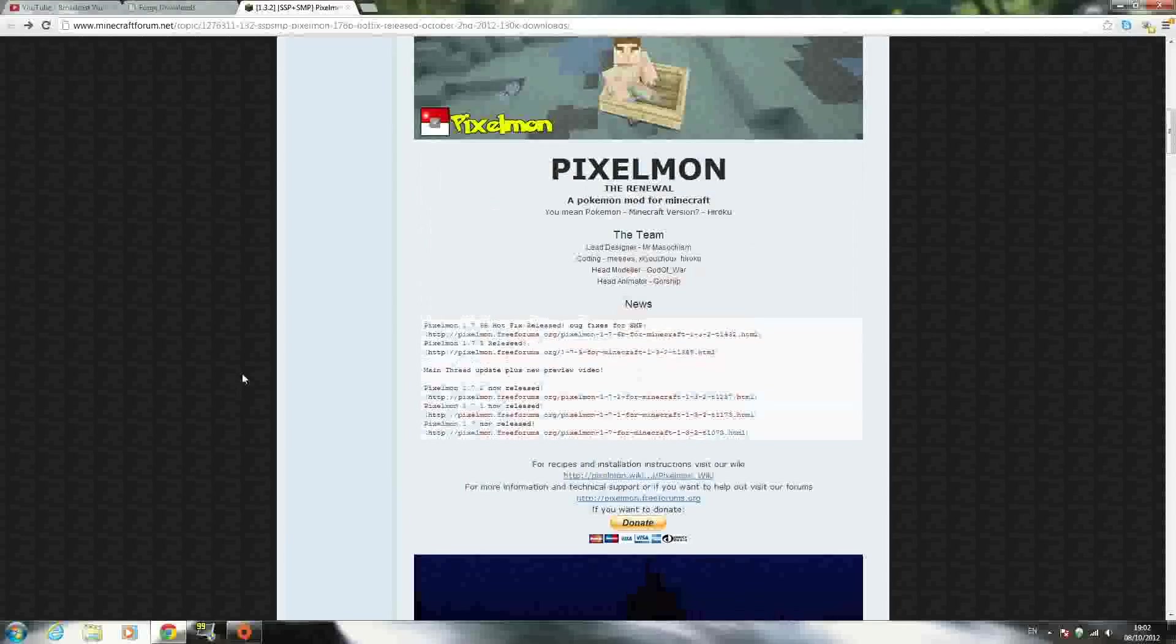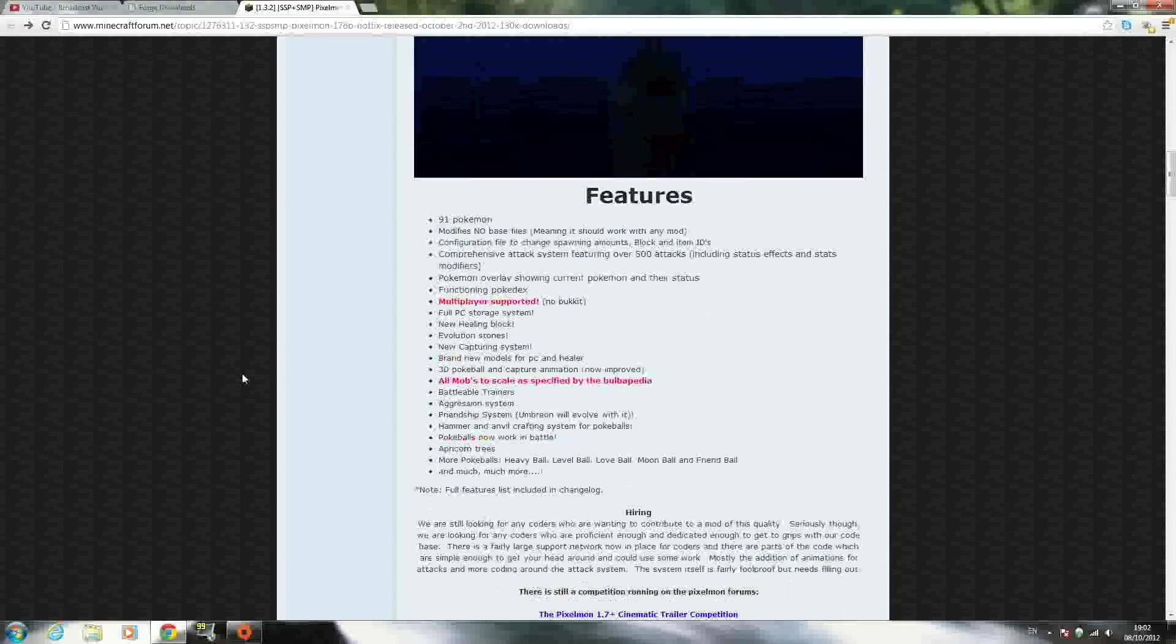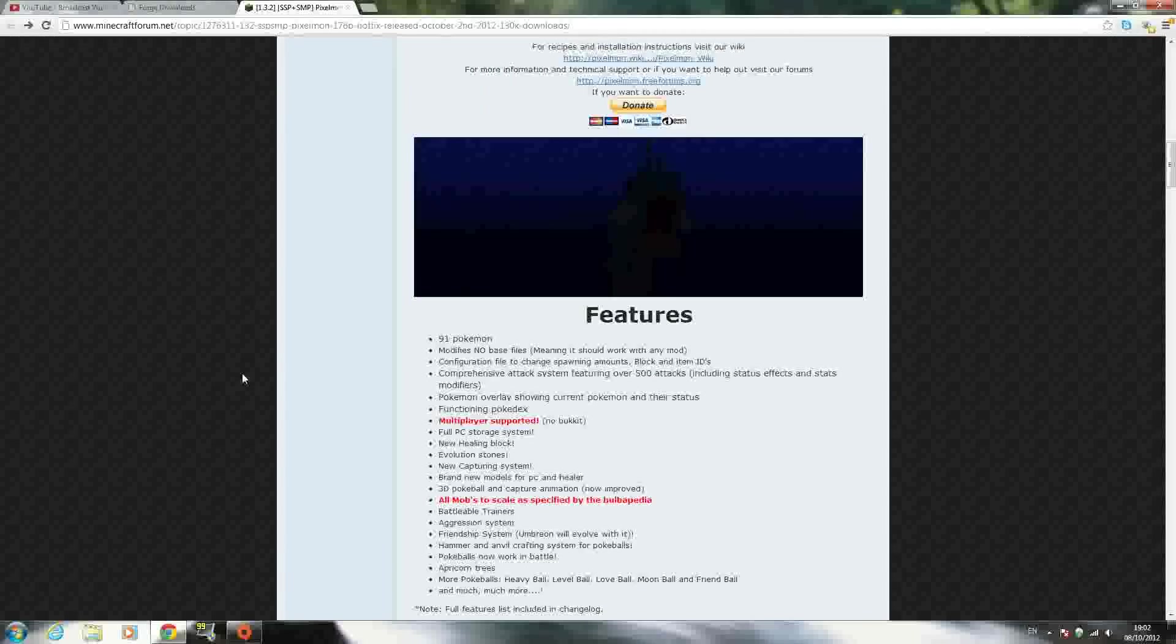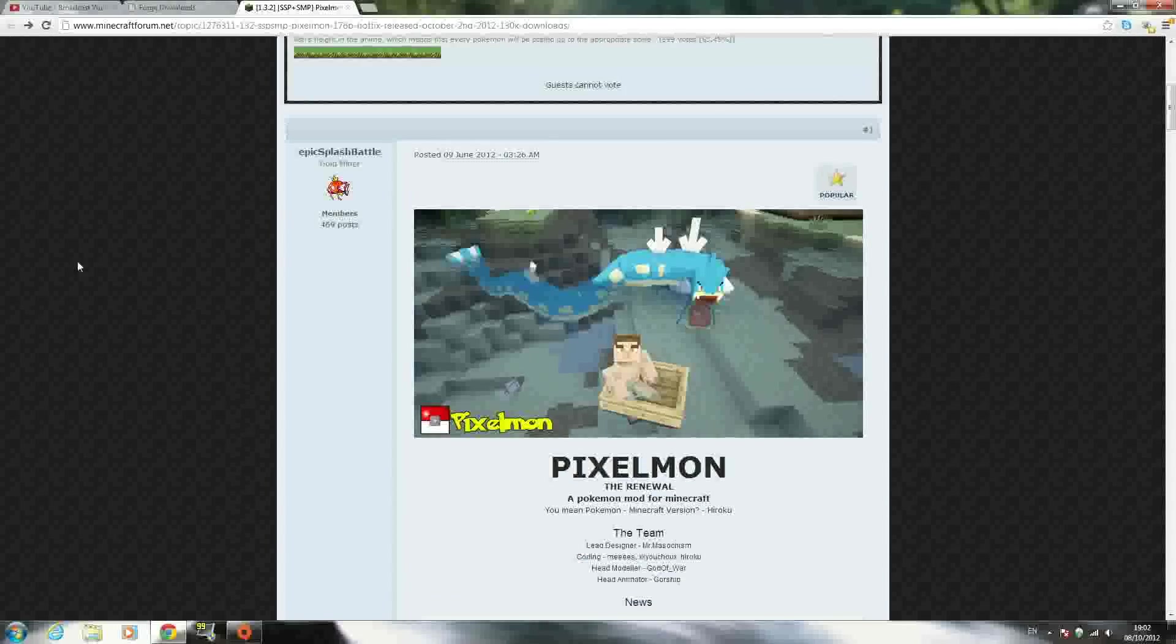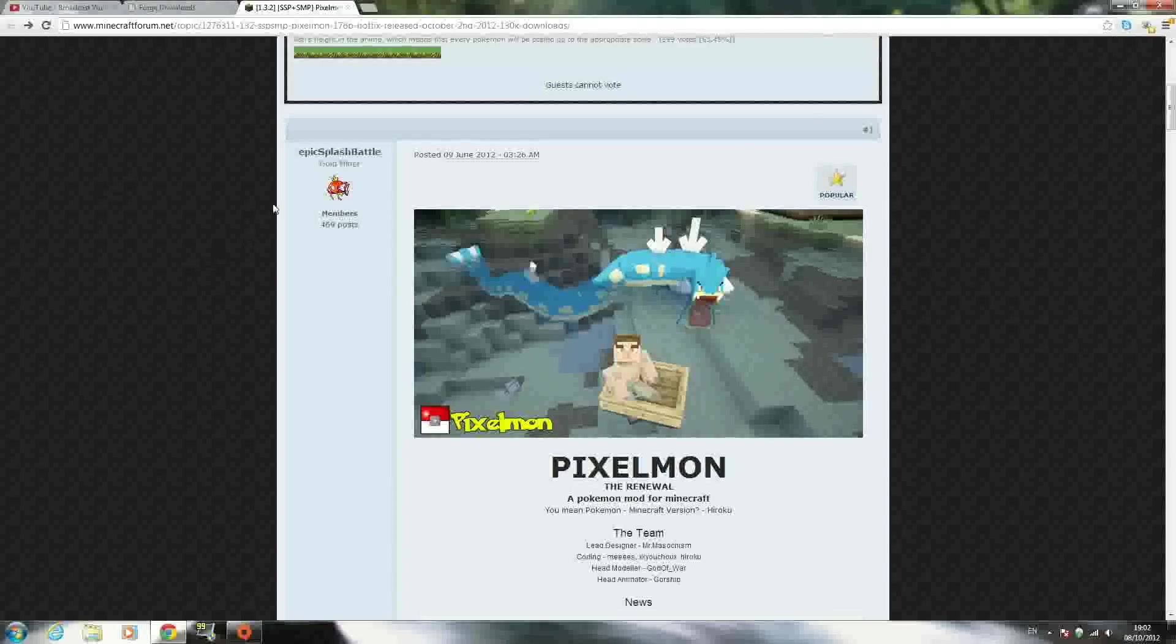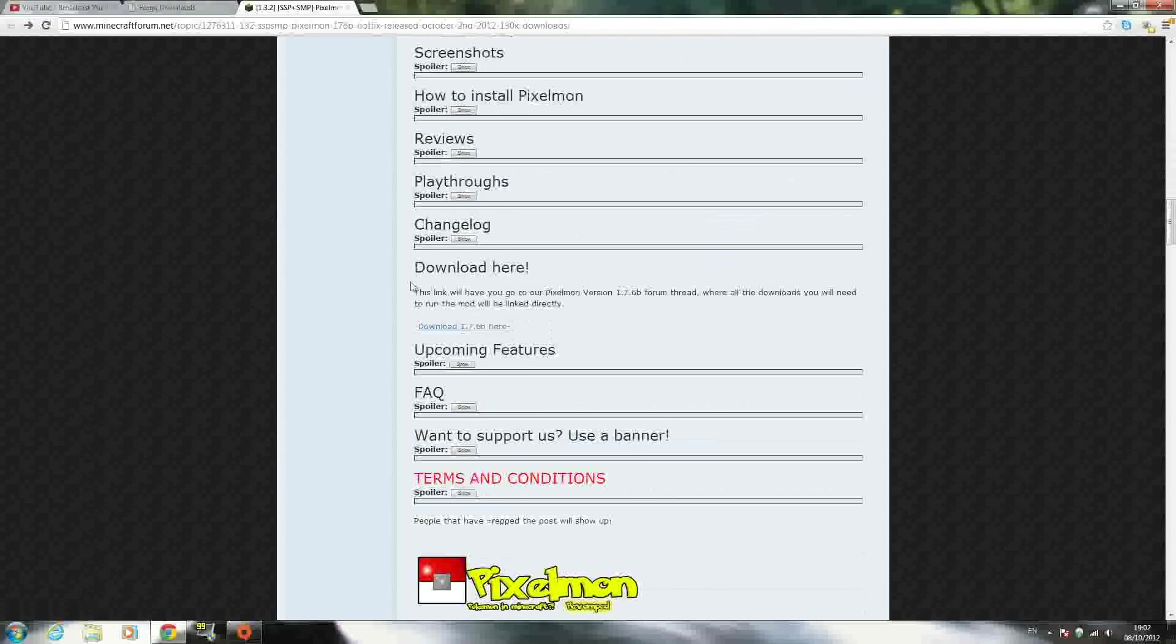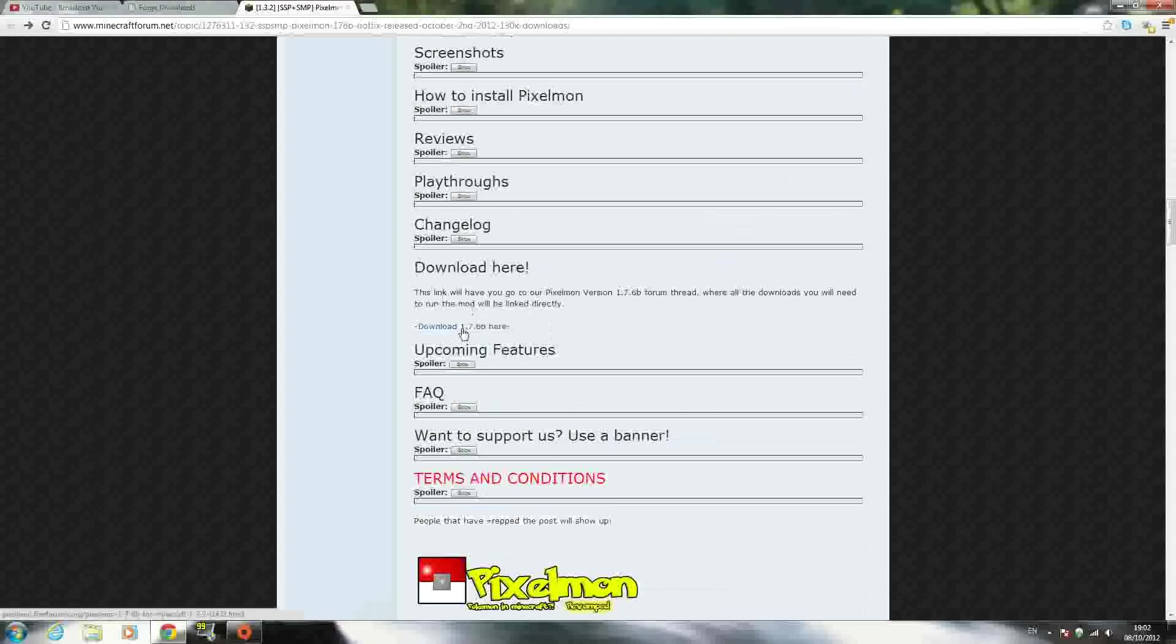Today's mod is the Pixelmon mod for Minecraft 1.3.2. This is a Pokemon mod which adds 91 new Pokemon to the game. It's pretty awesome. To start off, go to the first link in the description, which will bring you to this page.